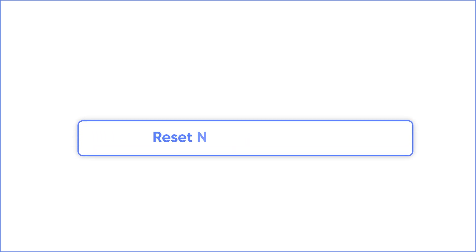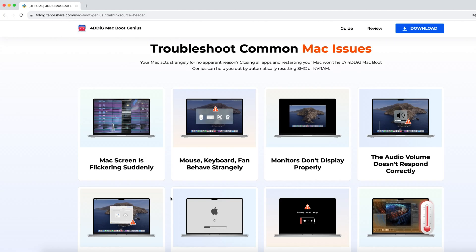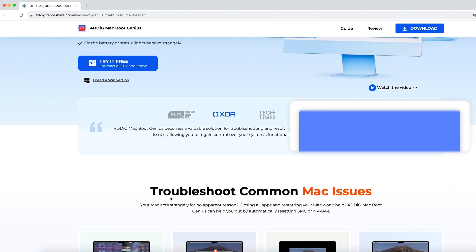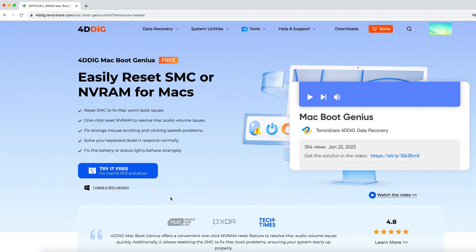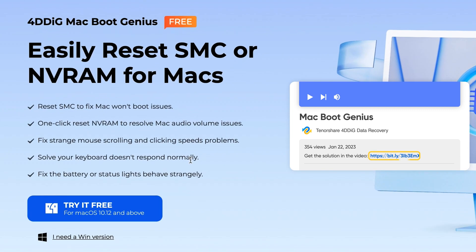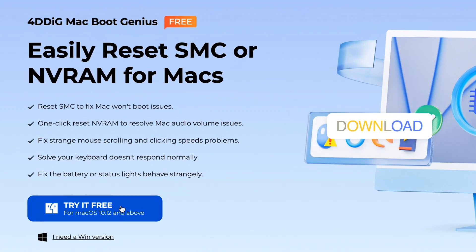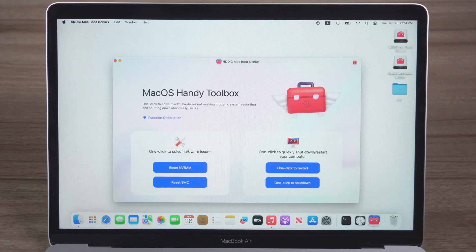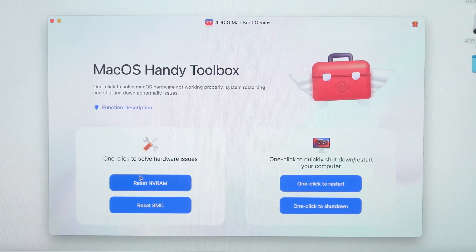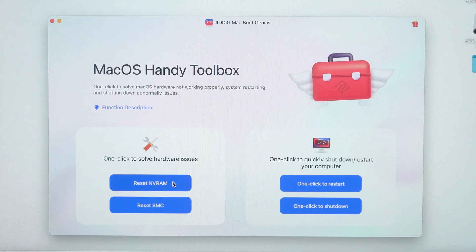If this is difficult for you, reset NVRAM with 4DDiG Mac Boot Genius for free. Get this ultimate tool for Mac from 4DDiG.com. Now open it on your computer and click Reset NVRAM.